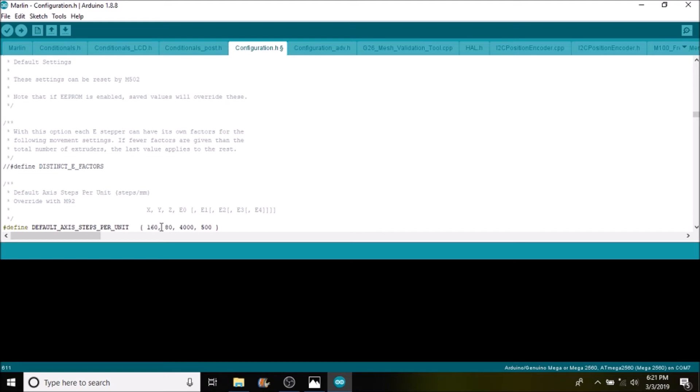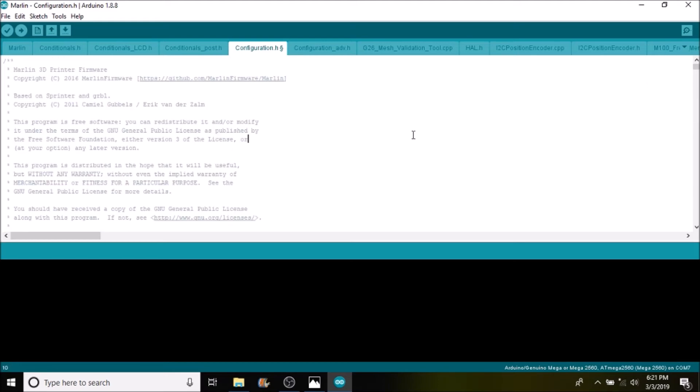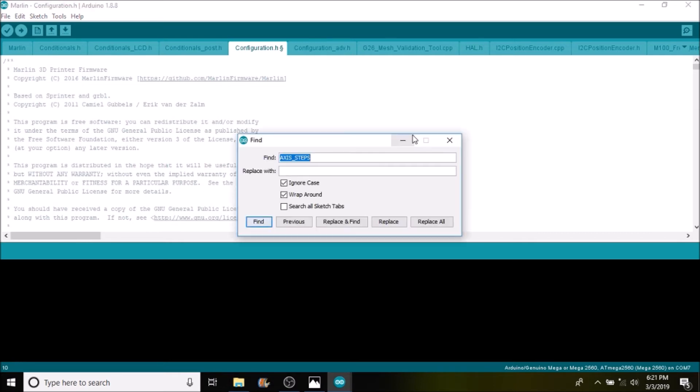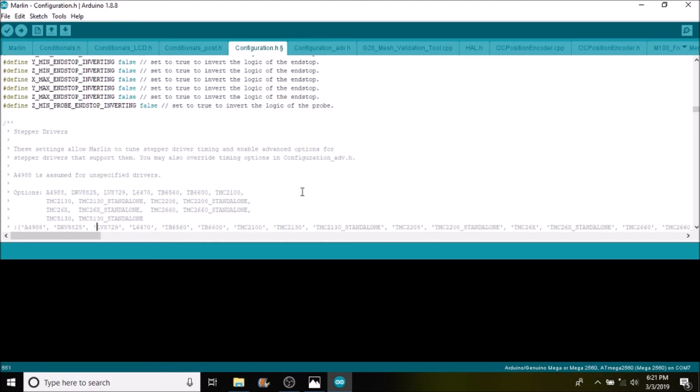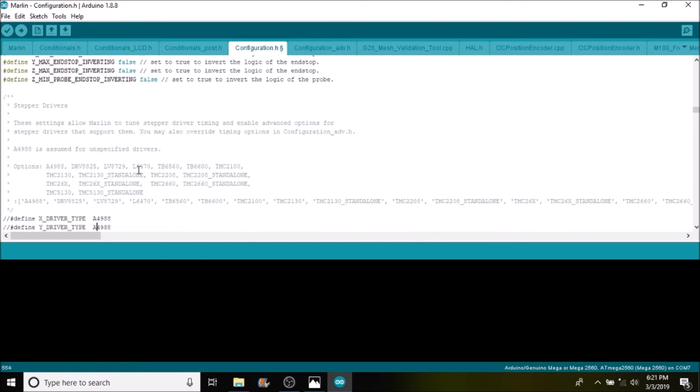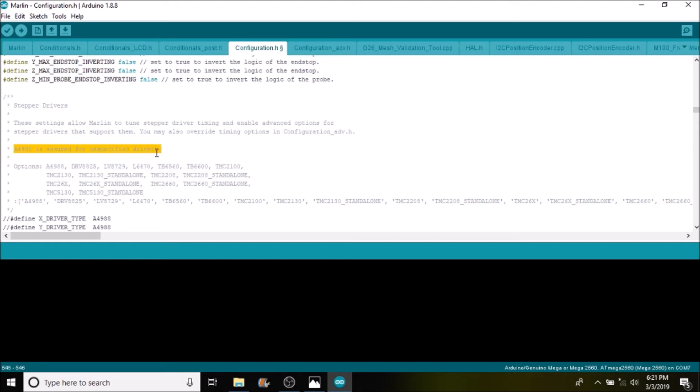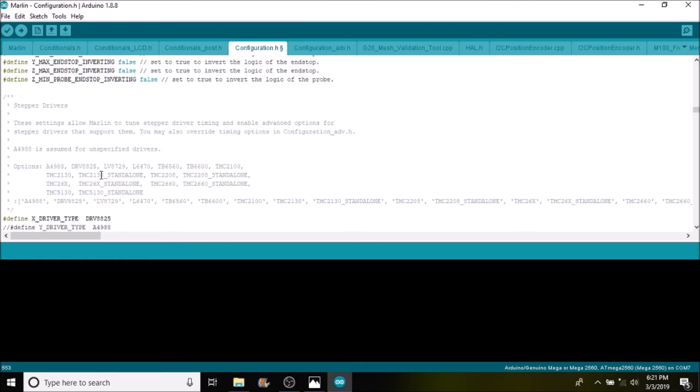The next thing that we have to do is search on the DRV8825. And as you can see down here we have to actually tell it what the default drivers are because it'll assume that an unspecified driver is an A4988. So we're going to put in here DRV8825. In order for it to be seen because it's commented out we have to remove the comment for the X driver.